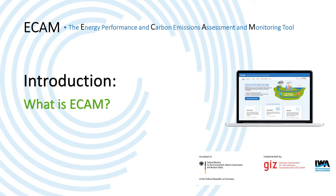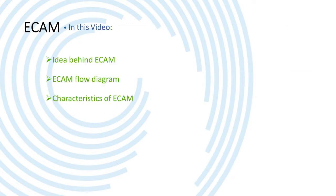In this video, I'll give a brief introduction about what ECAM is. I'll do that by talking first about the idea behind ECAM, showing you the ECAM flow diagram, and finally giving a few characteristics about the tool itself.